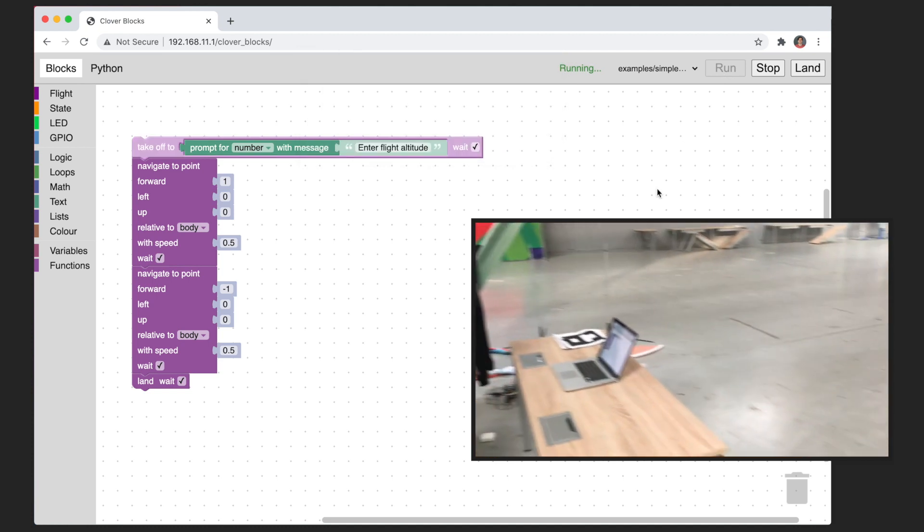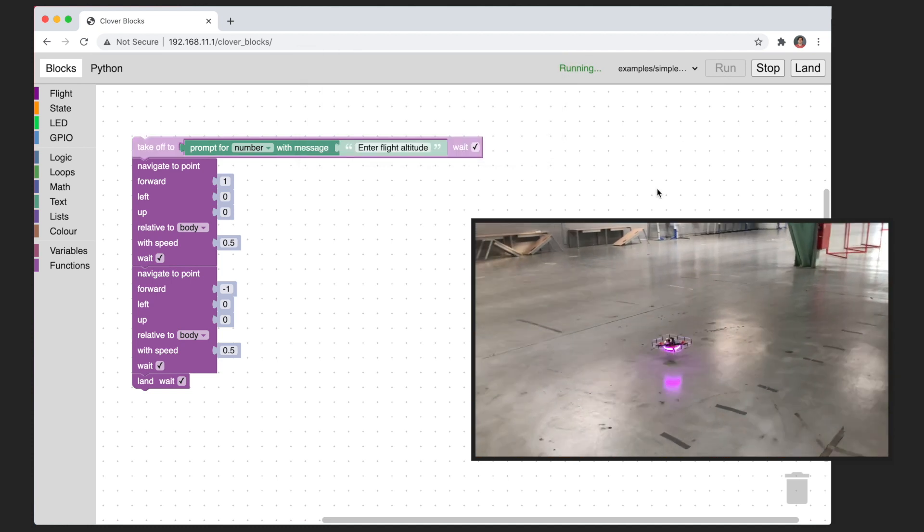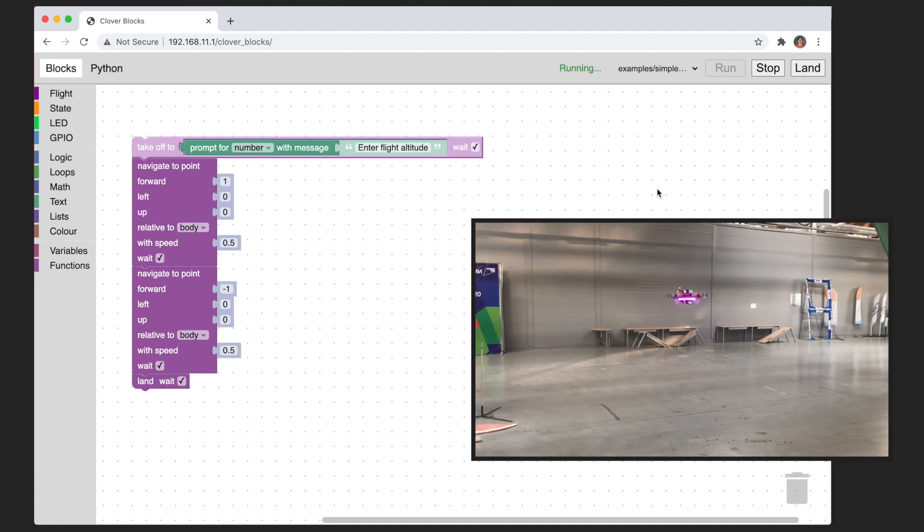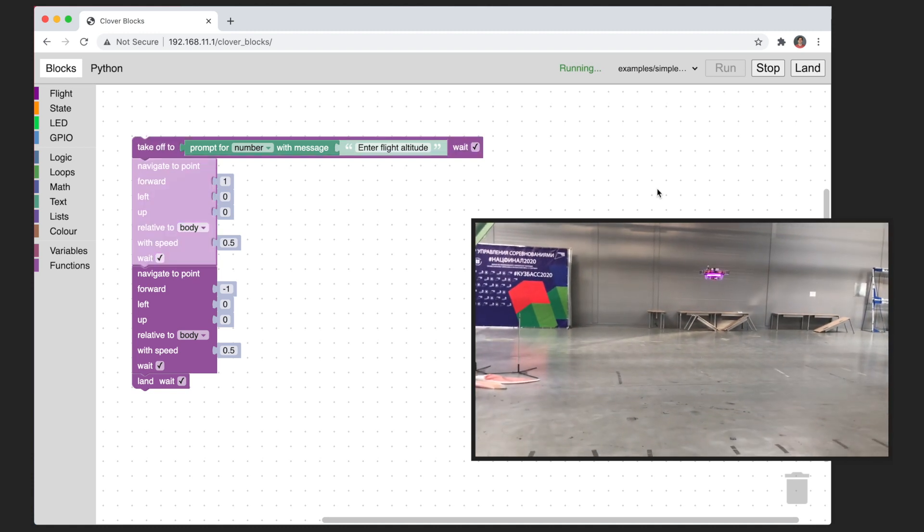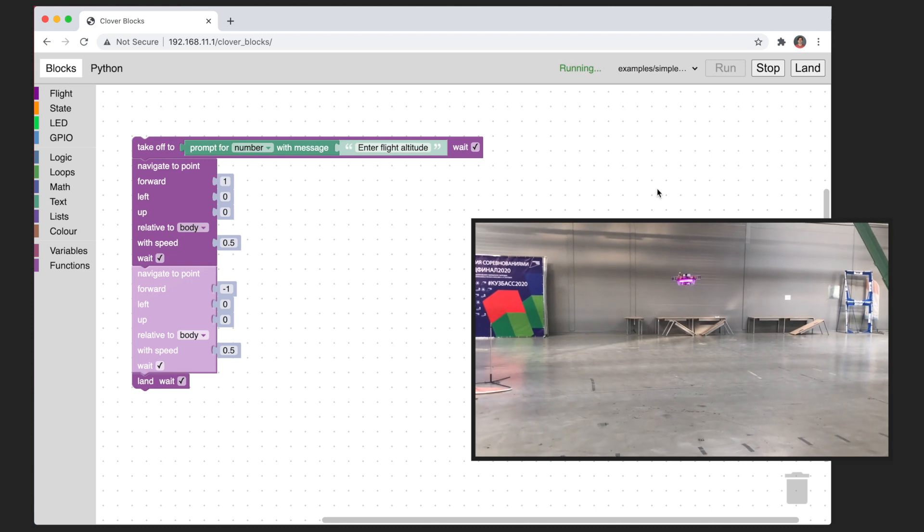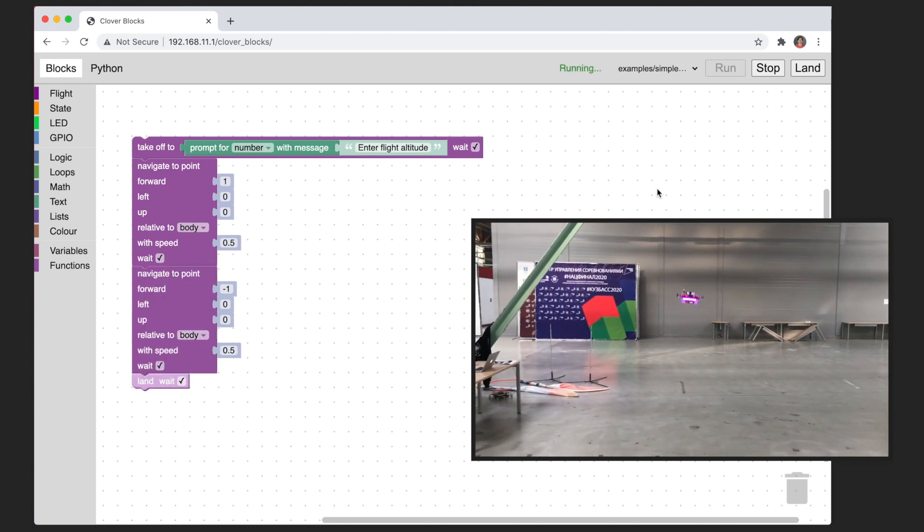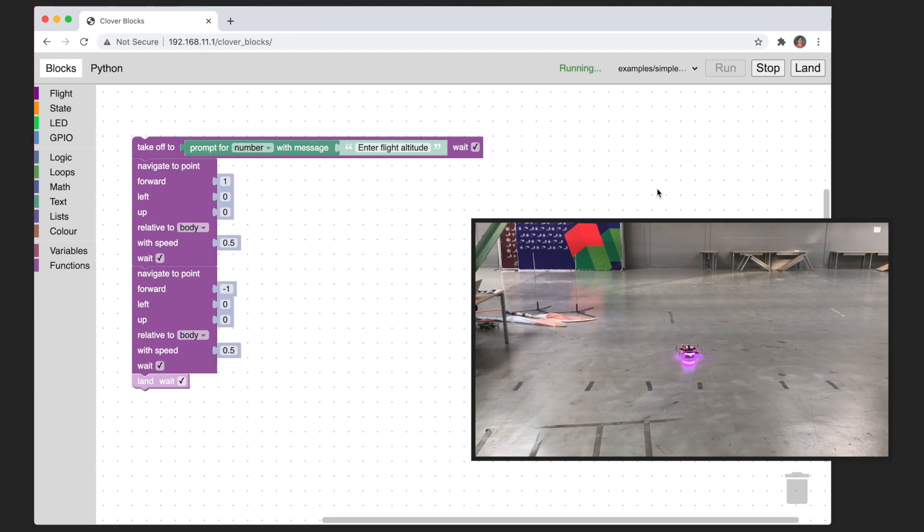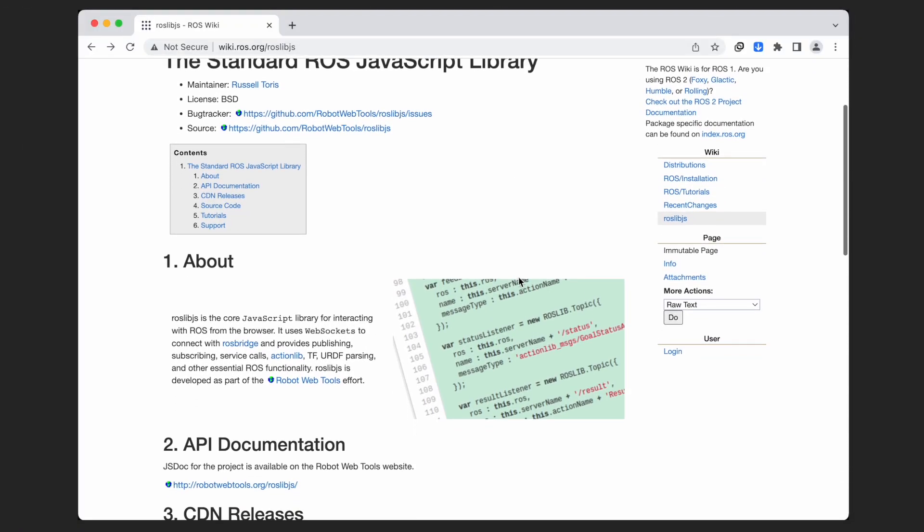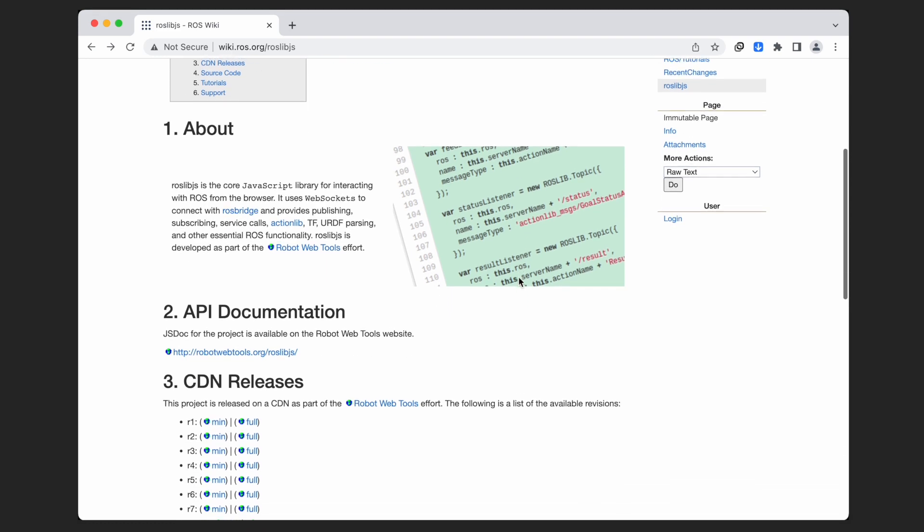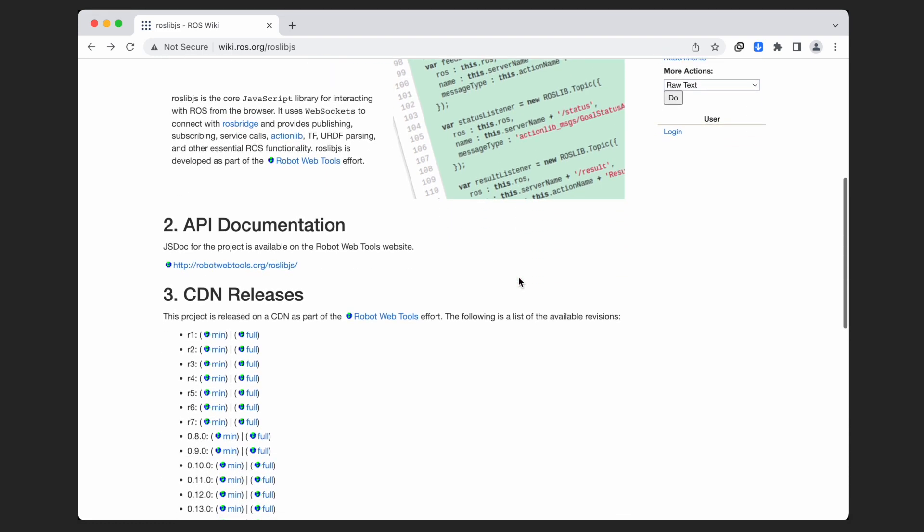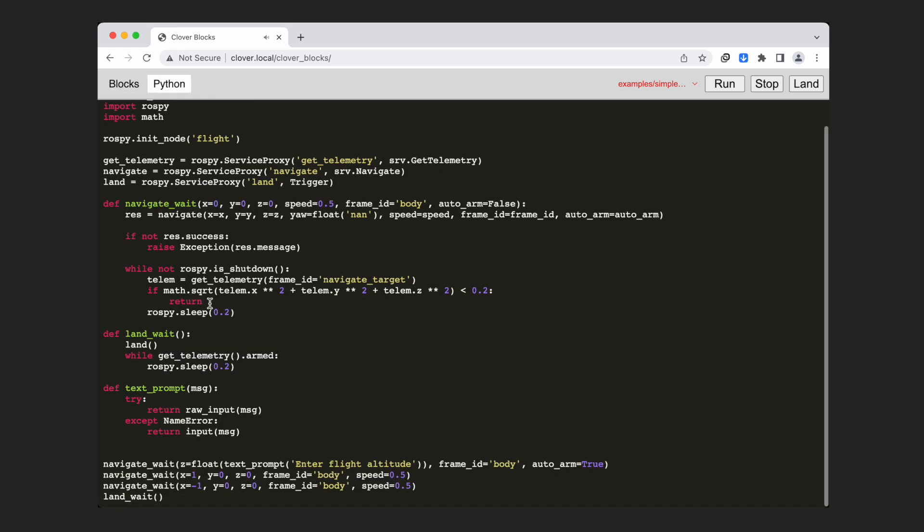All the communication between the user interface and the server part is happening through ROS topics and ROS services. We used a library called ROSlib.js which allows to create a web tool that can access ROS on your robot. So running the composed program actually converts it to Python code and sends it to the server node.